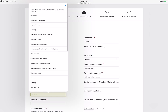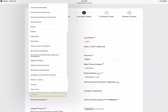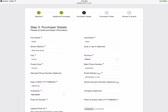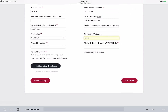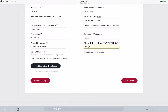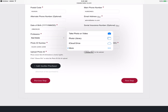Next we select their occupation and provide the name of the company which employs them. We require their photo ID number and expiration. Next we upload a picture of said ID by selecting choose file.